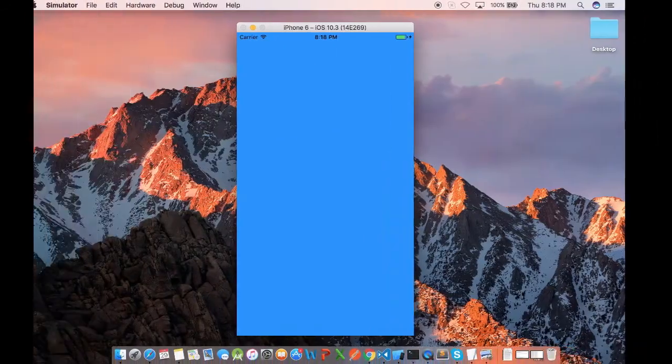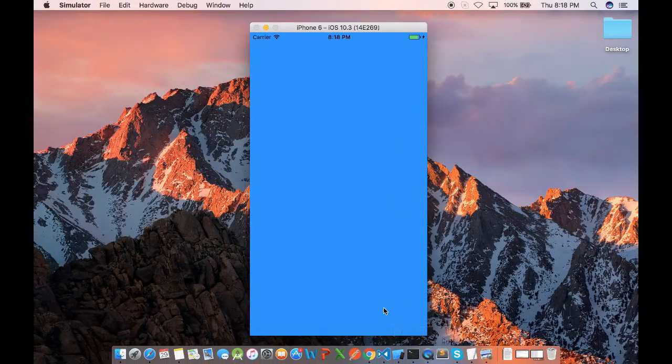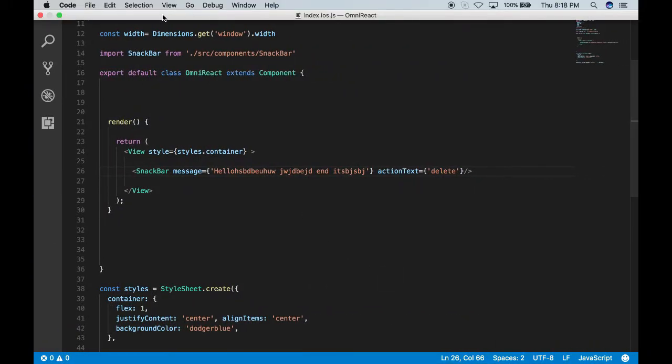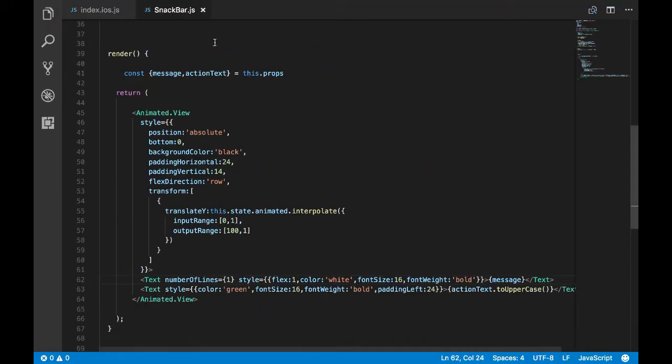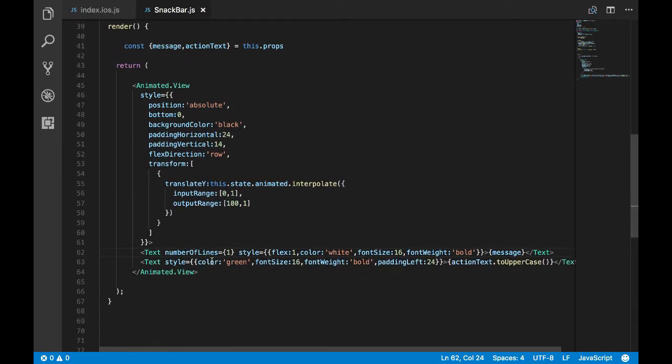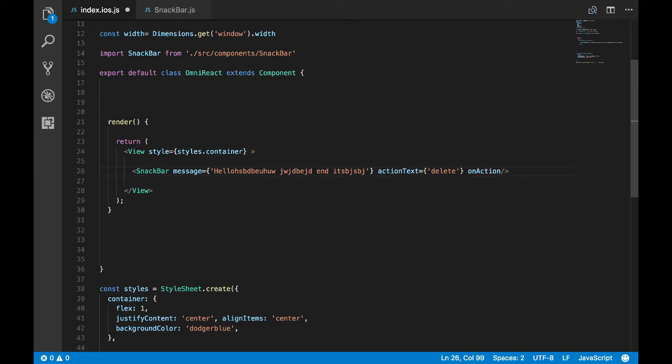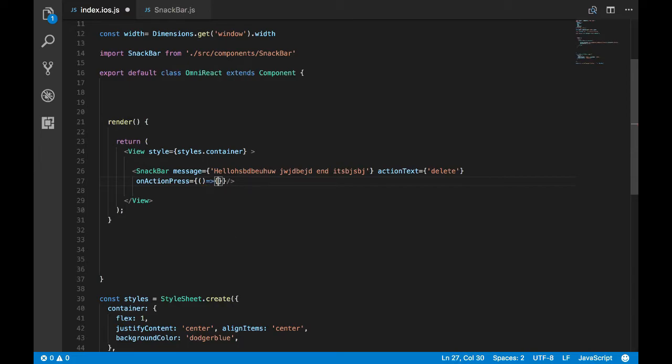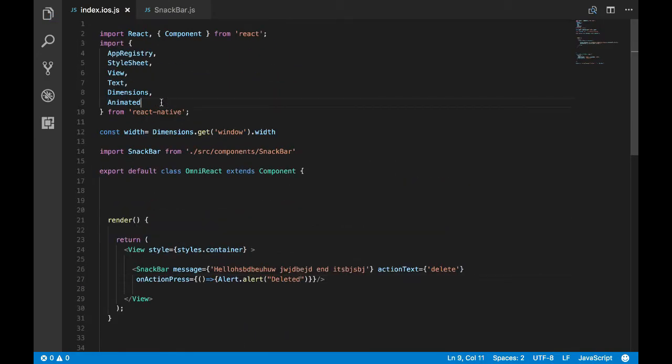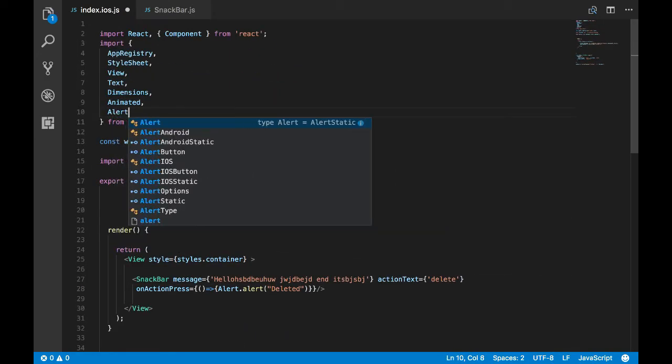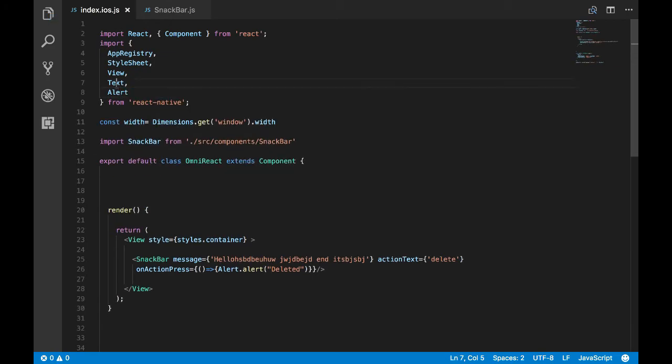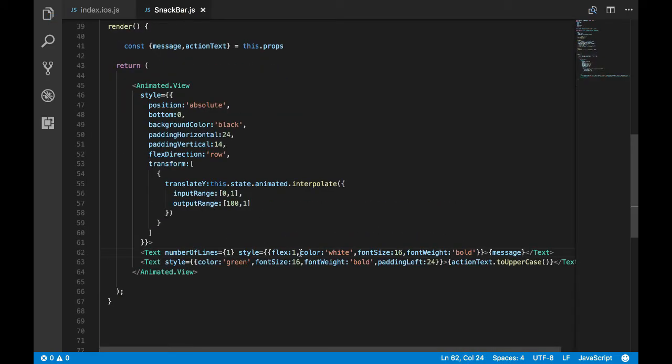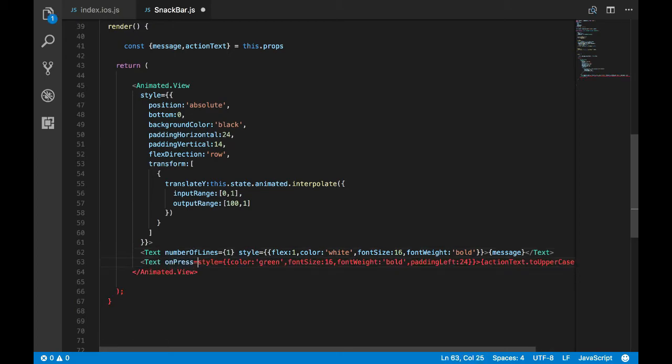Now let's add one more feature to this snack bar. We want an action to be performed when the user clicks on the action text. So here delete, when user clicks on delete, we want some actions to be performed. For that I'll send a prop, and in our snack bar we'll access that prop and give a callback using which we can perform any action. I'll name the prop as on action press, and for the tutorial purpose I'll just call an alert function.